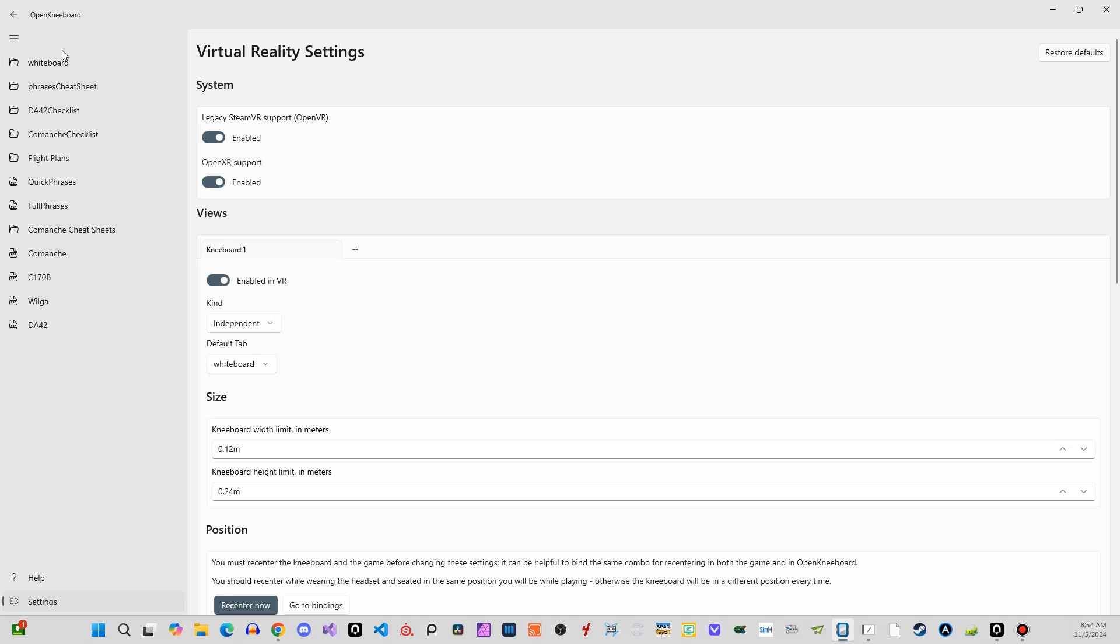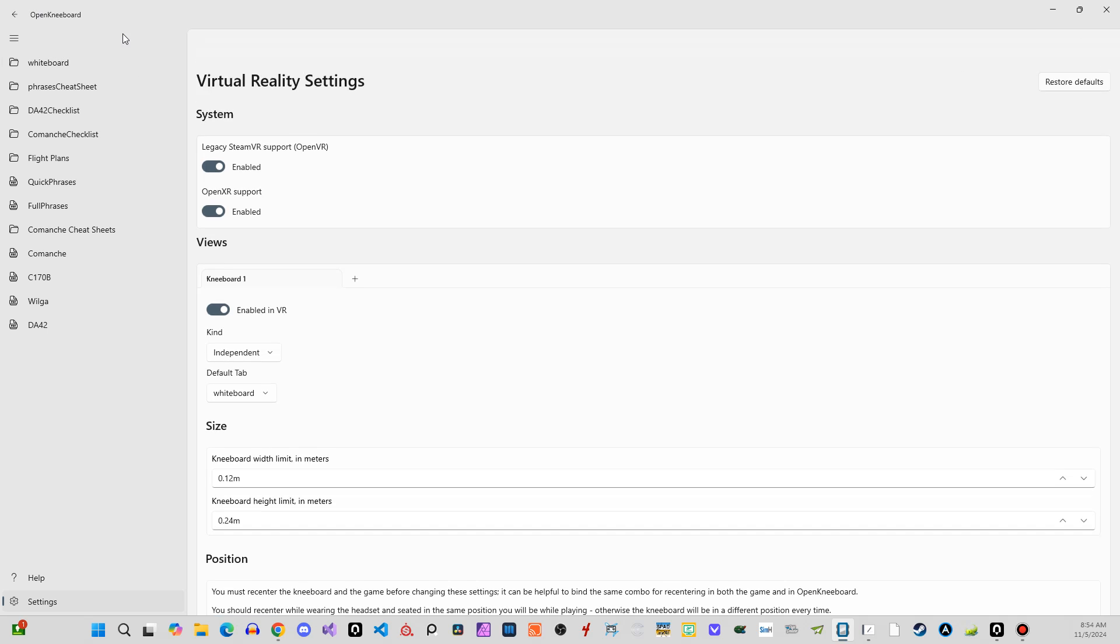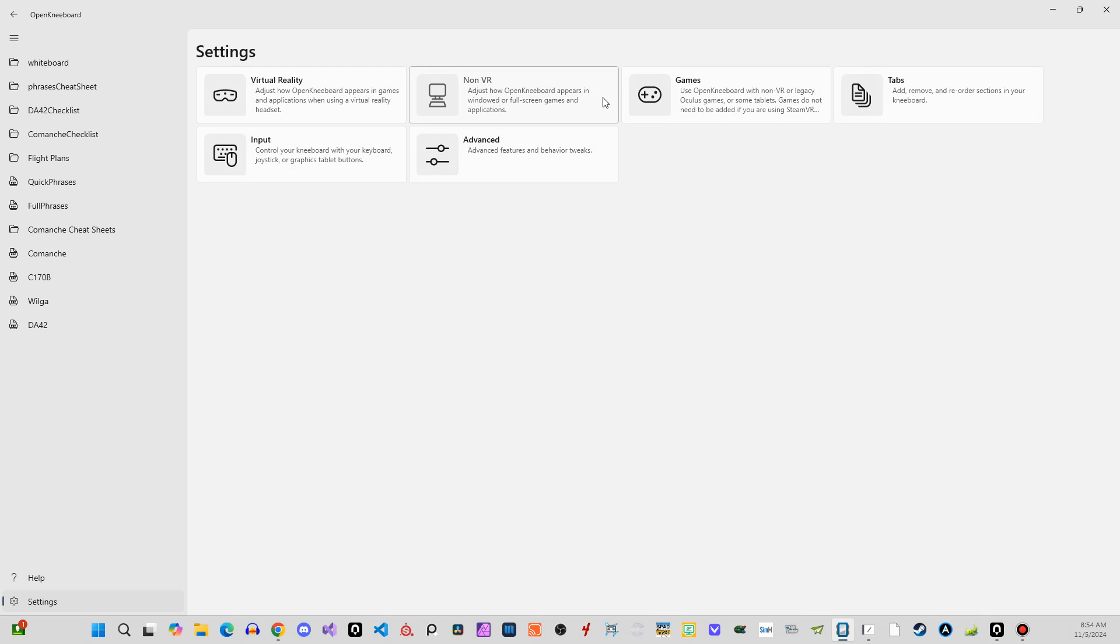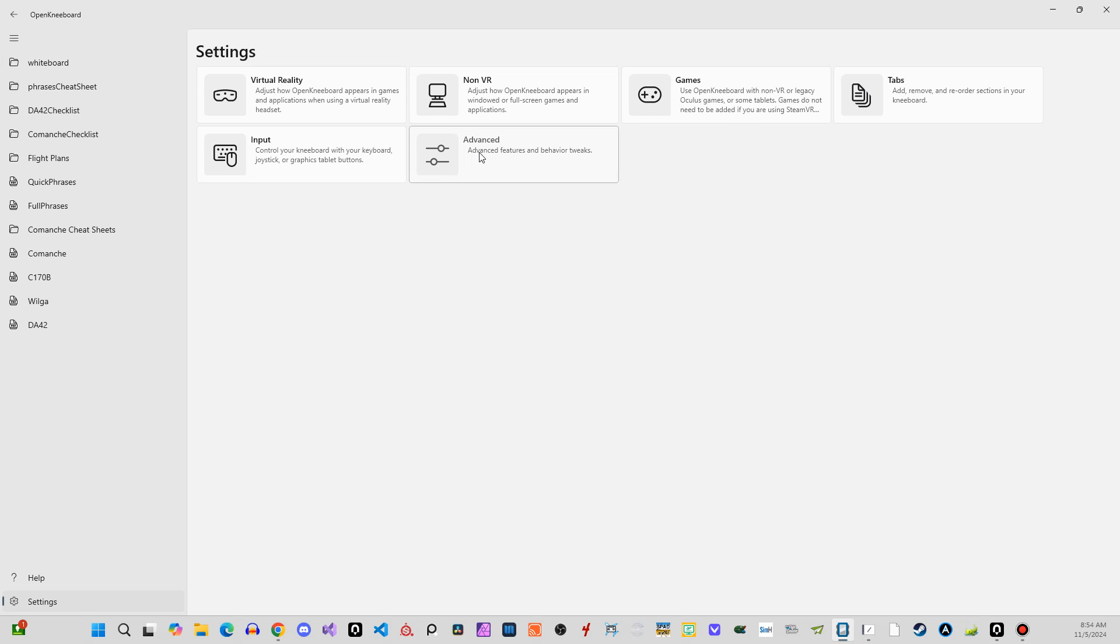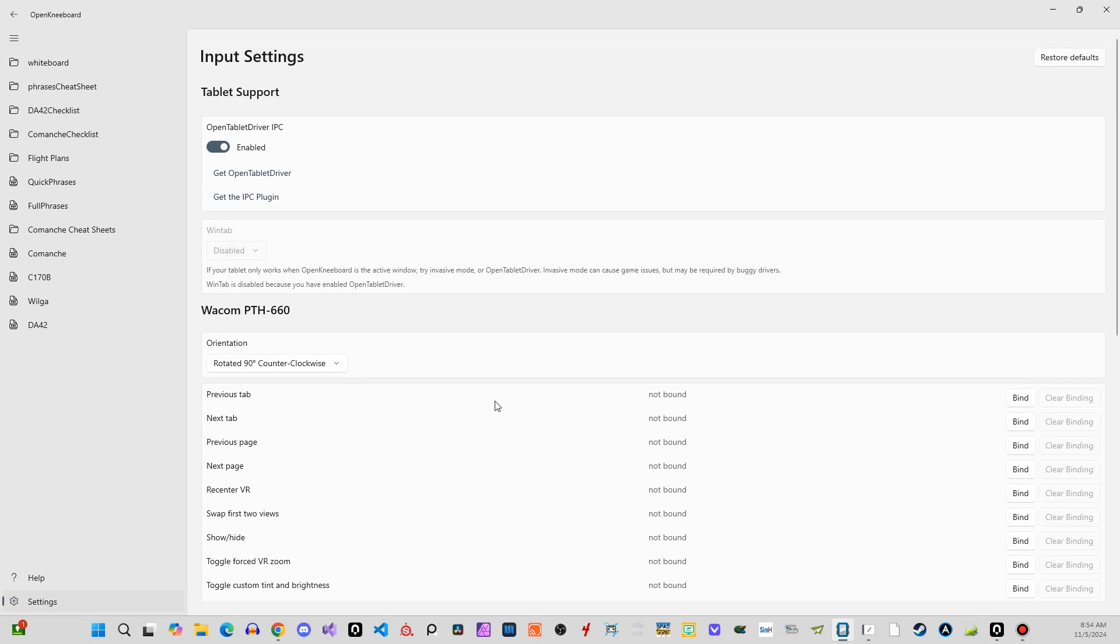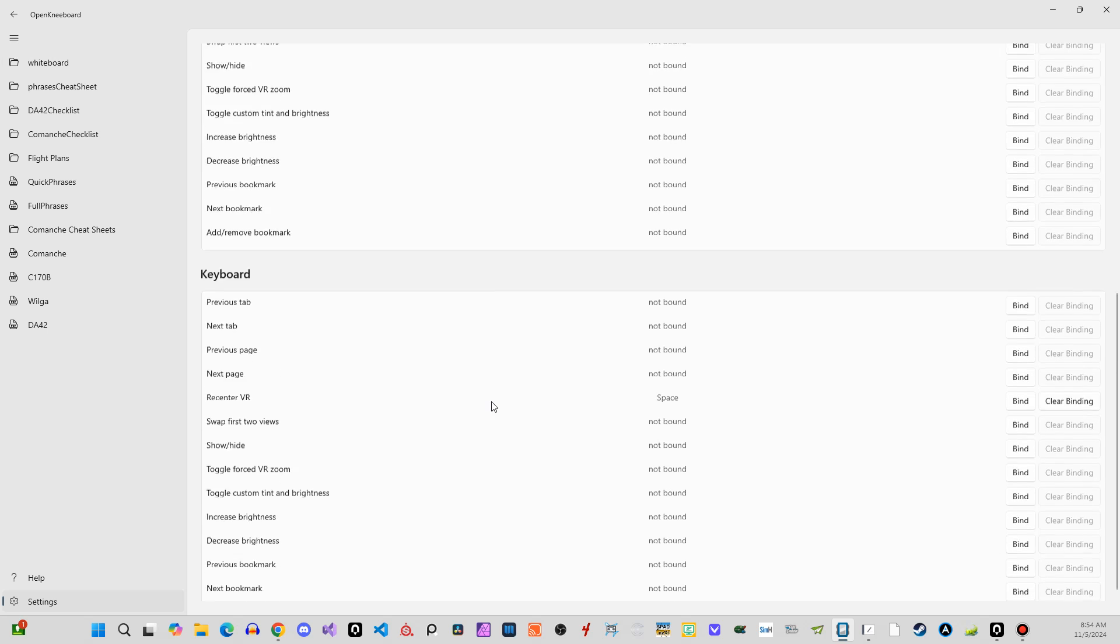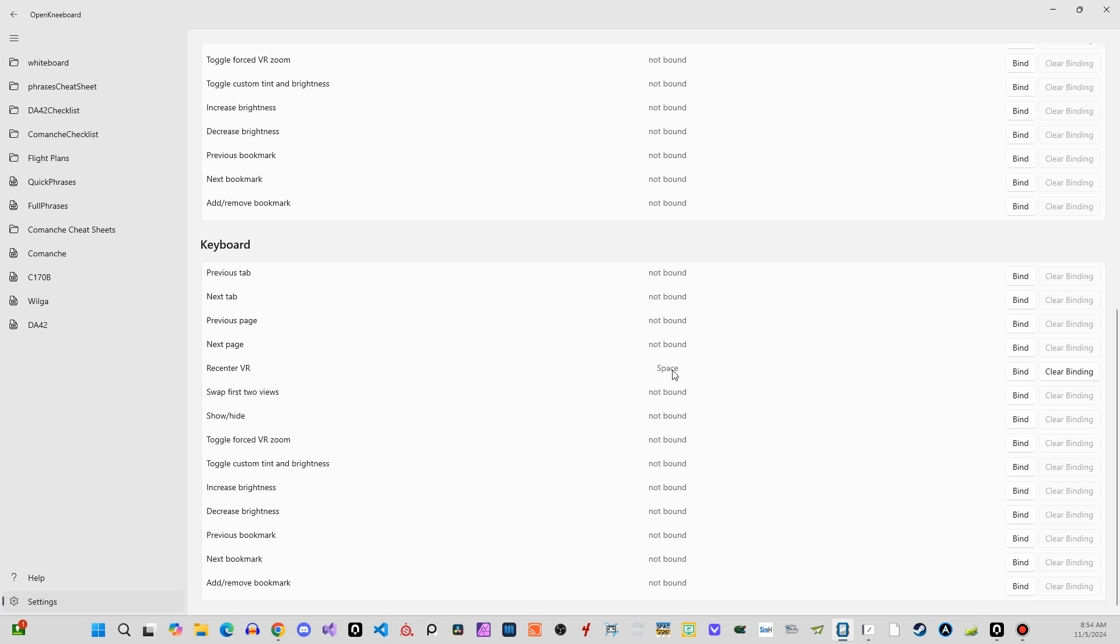And then under tabs, first under input, you're going to want to set your centering, so re-center VR. You want it to be the same key that you use to re-center your VR, so like wherever your head is going to be. So I've got a certain key on my throttle that I press to re-center my VR. This will do it with the same bind.